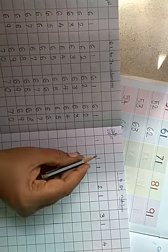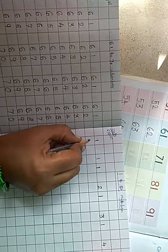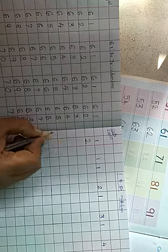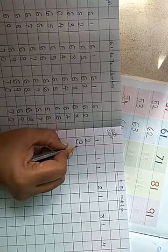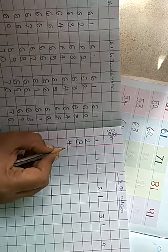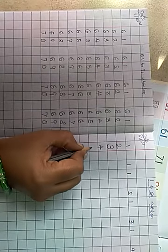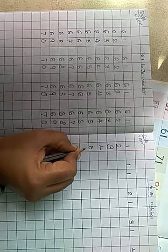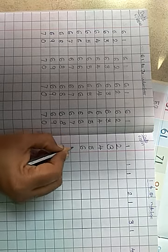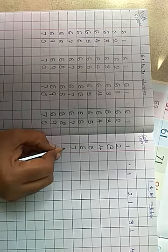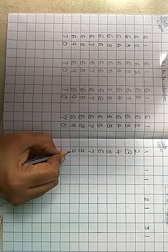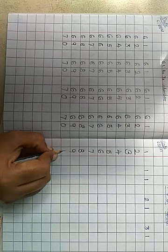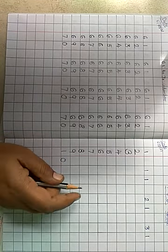1 to 50 numbers. One, two, three, four, five, six, seven, eight, nine, ten.